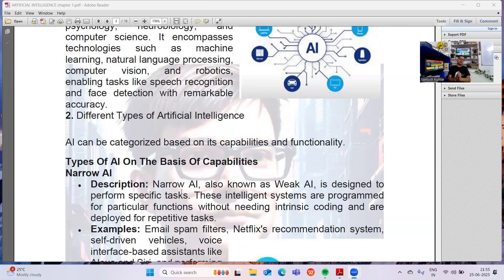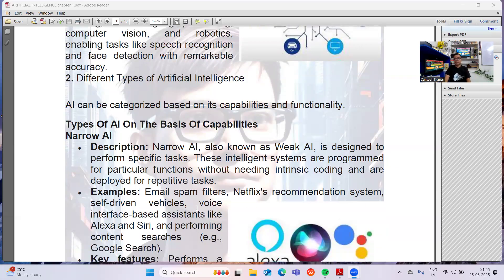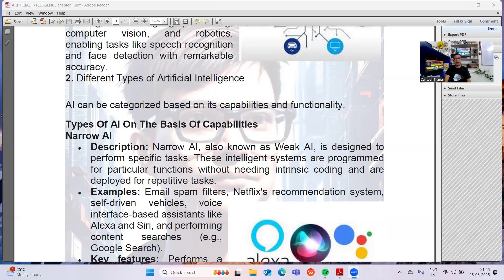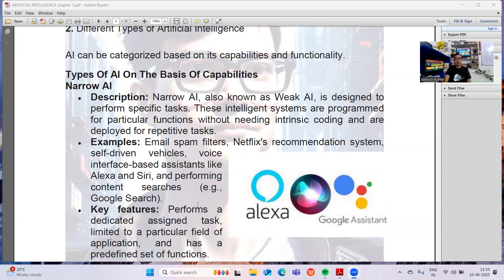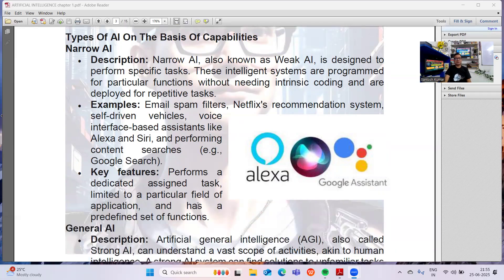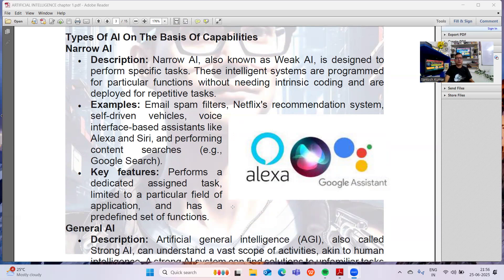When we talk about the different types of Artificial Intelligence, first we have Narrow AI, also known as Weak AI. It is designed to perform specific tasks — for example, email spam filters, Netflix recommendation systems, self-driving vehicles, and voice-interface-based assistants like Alexa and Siri. These all perform specific tasks, so they are Narrow AI. Key features include: dedicated assigned tasks, limited to a particular field of applications, and a predefined set of functions.